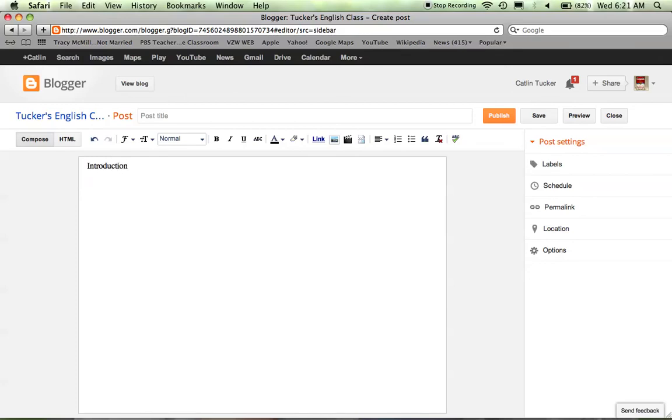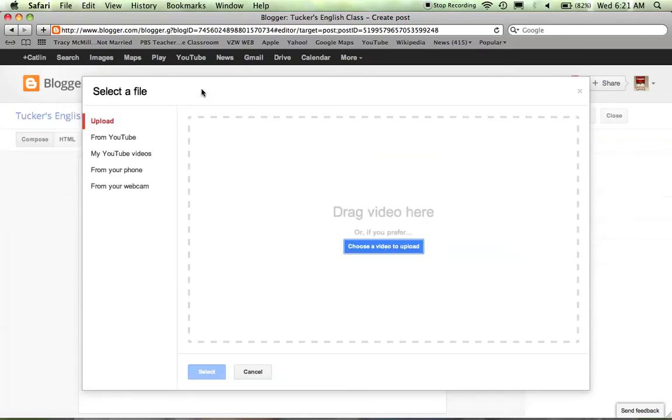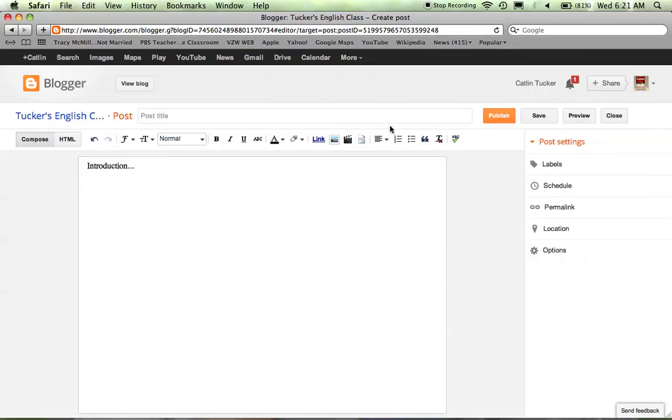Even if you're creating a video, you still want some kind of verbiage, writing to introduce the video, what's happening in the video to provide some context. Then you're going to click this movie icon right here.